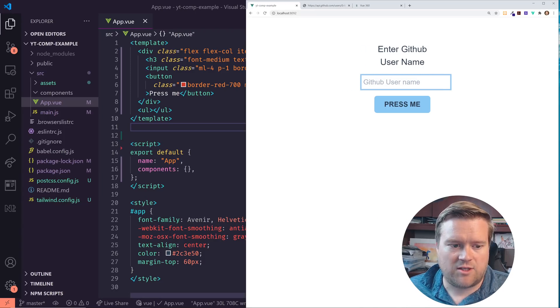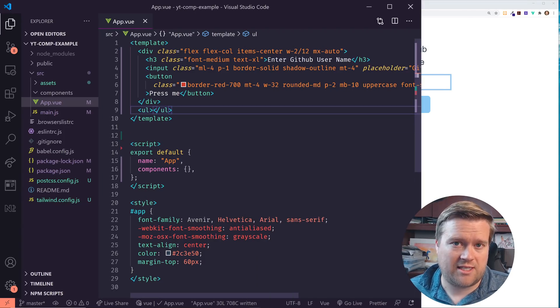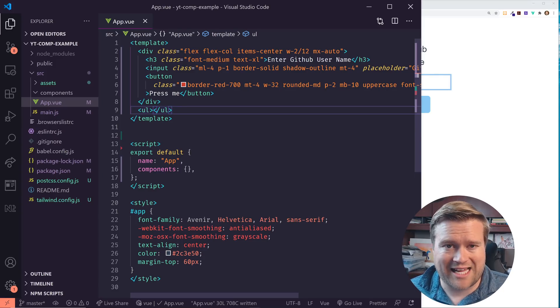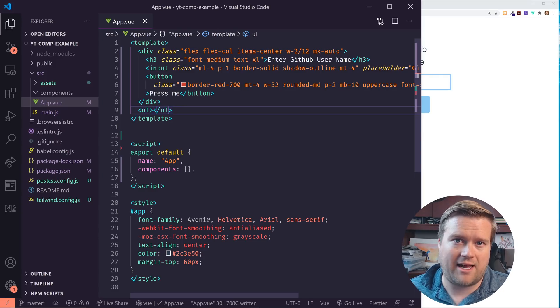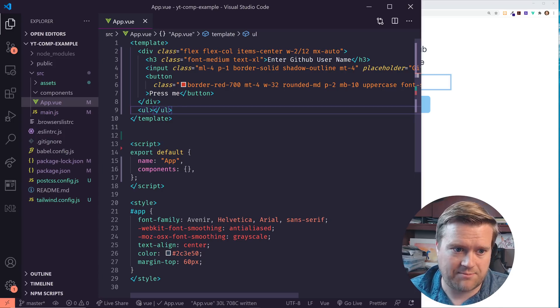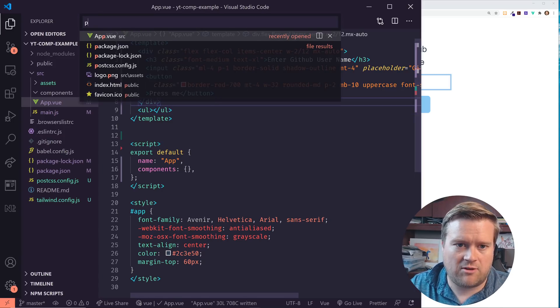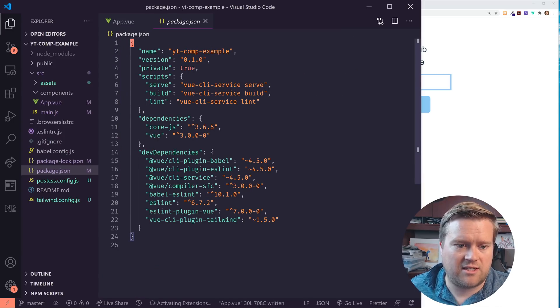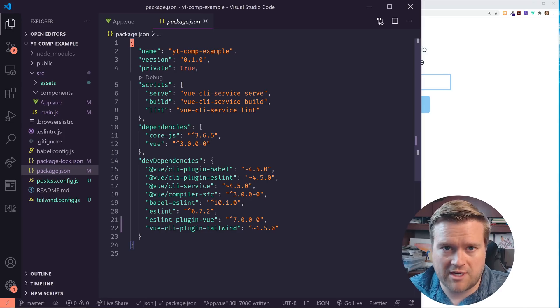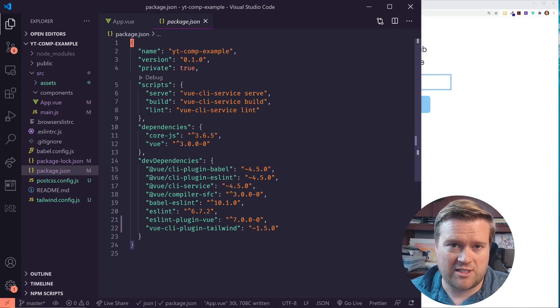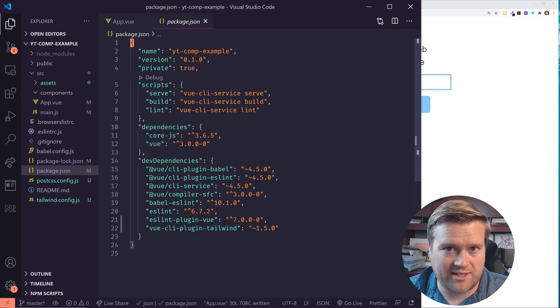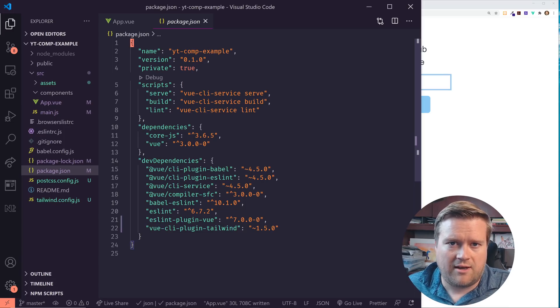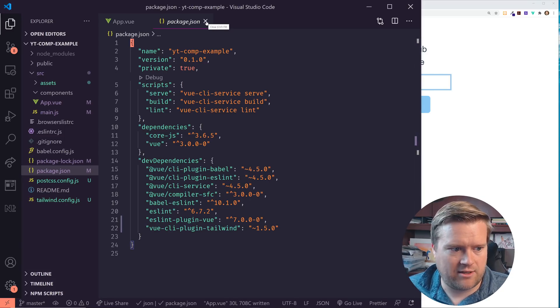I went ahead and already started an app for us. Just to save a little bit of time, I'm using the latest version of Vue CLI as the recording of this video to create this app. If you look in the package.json file, I'm using Vue 3. I'm using the latest version of Vue 3, which I believe at the time this recording is still a release candidate. They are very, very shortly actually releasing the full version of Vue. That is really exciting and cool.